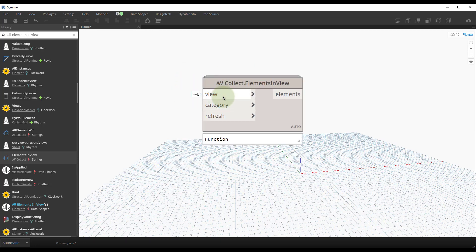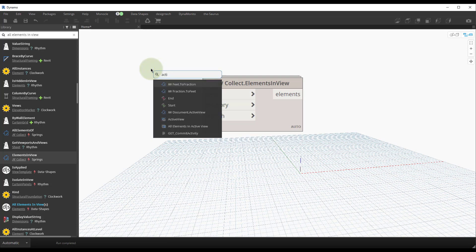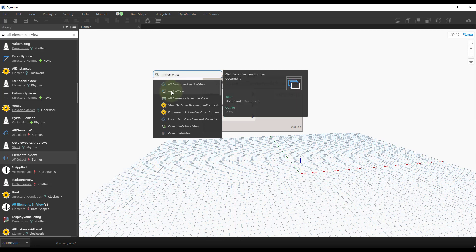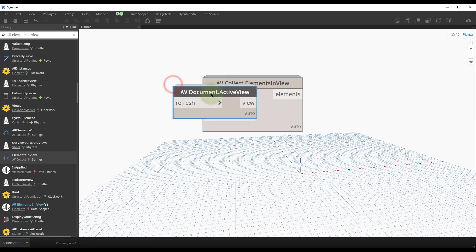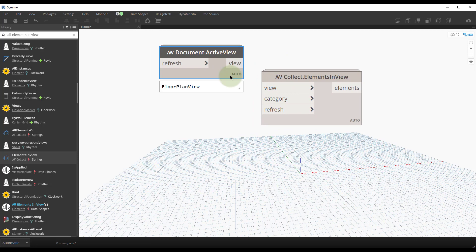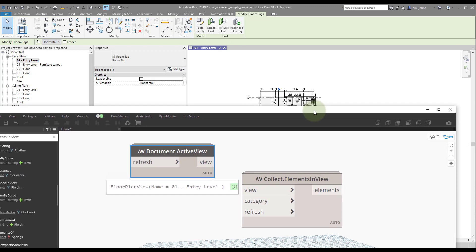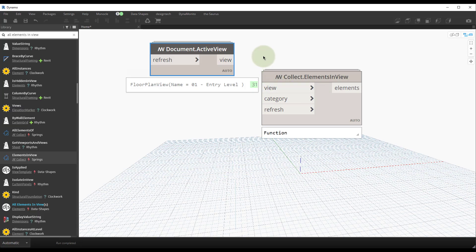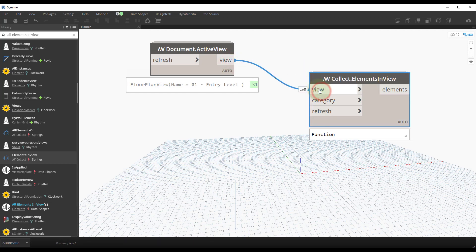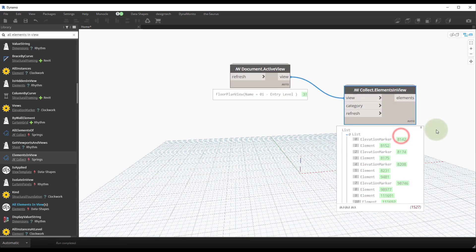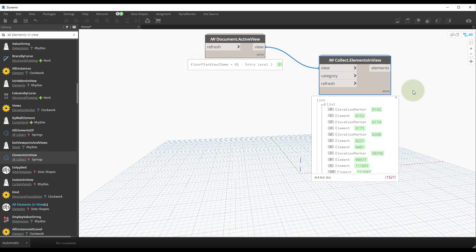We want to get the view we're working in, so right-click and search for Active View. Once again there's an out-of-the-box version, but the Spring Nodes version is way better because it's just one node. We'll place that node — we're working from a floor plan view in the sample model, which is easy to use because it comes installed with Revit. Connect that into the view connection and the node instantly runs.